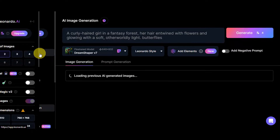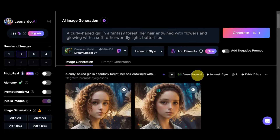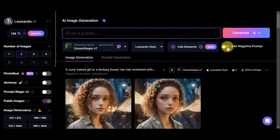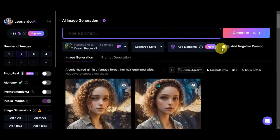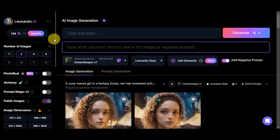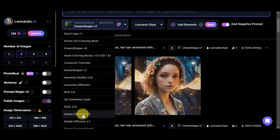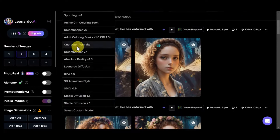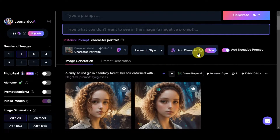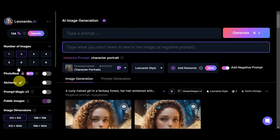Click on 'AI Image Generation' to start generating content. Here you can type in your prompt — what you want to see in your photo — and also add a negative prompt for things you don't want to appear. You can also choose a fine-tuned model. Let's try 'Character Portraits' since we want to generate a character.